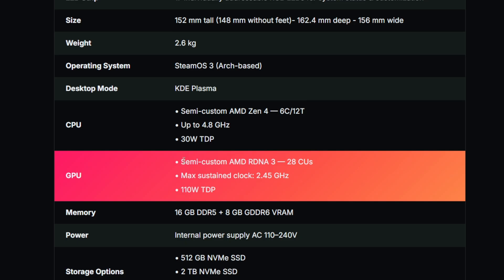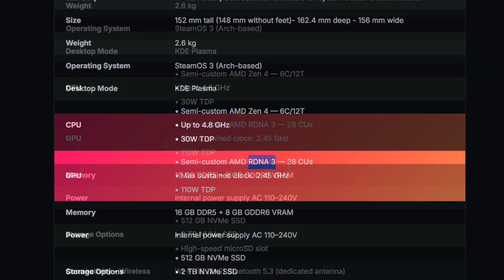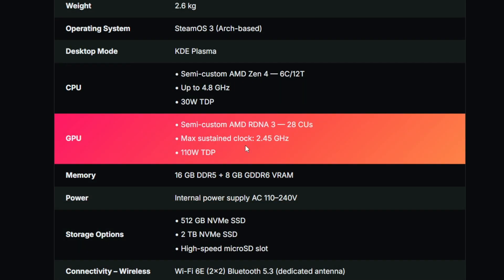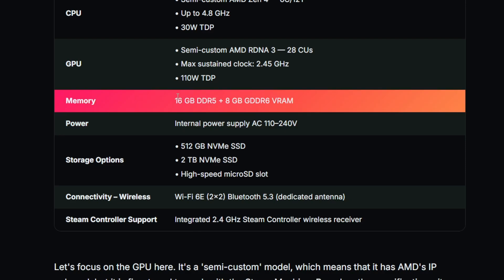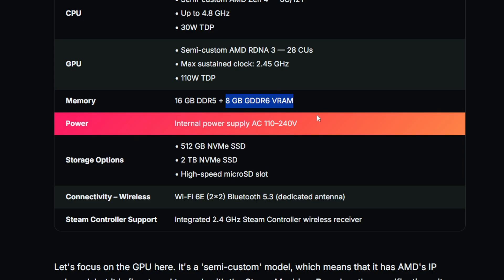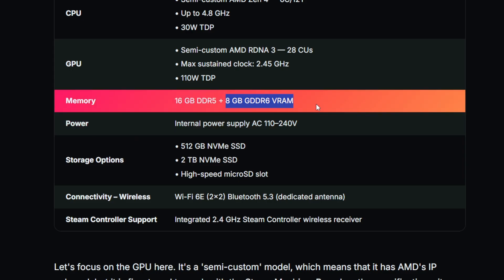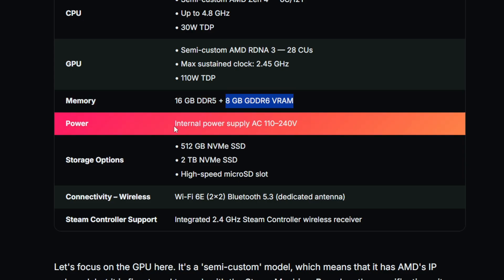Also again a semi-custom AMD graphics card RDNA 3. We have max sustained clock of 2.4, that's fine. 110W TDP, that's okay. Nothing major. 16 gig RAM DDR5, that's okay. This 8 gig GDDR6, man that's gonna suck.